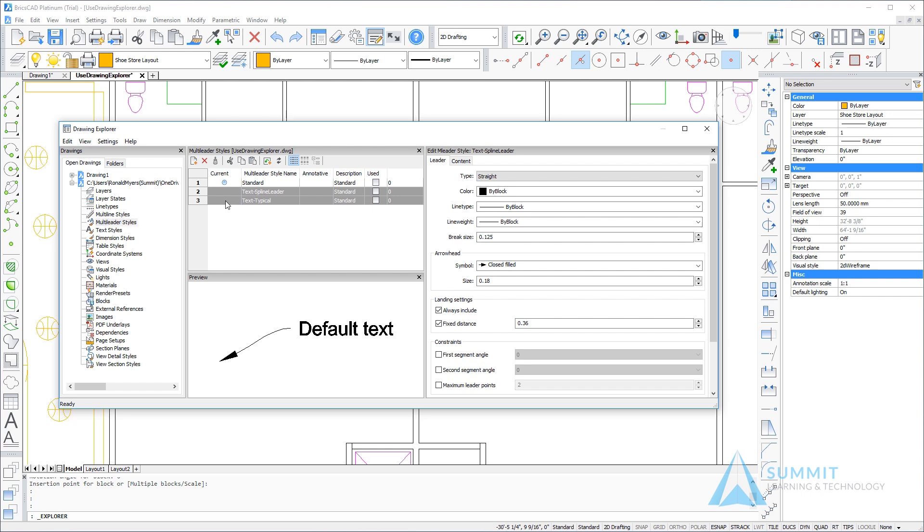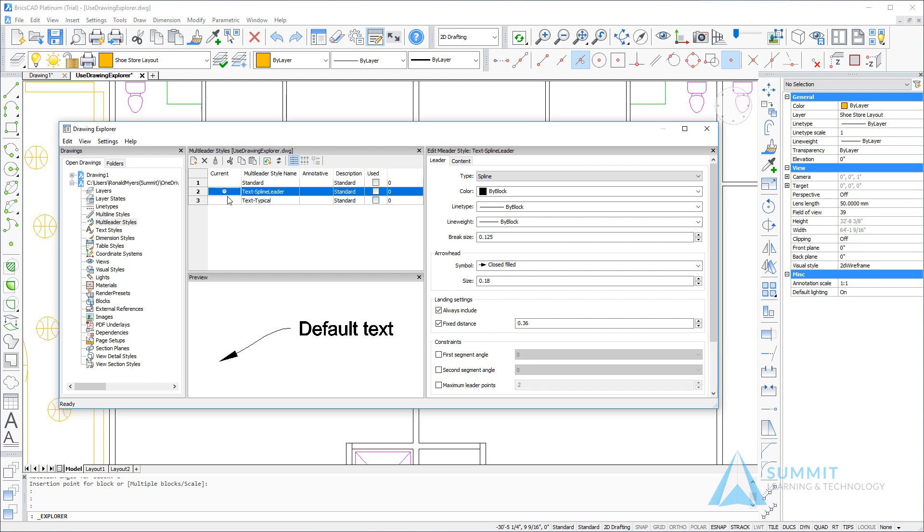So again, we did this using the Drawing Explorer without having to open the external drawing file.